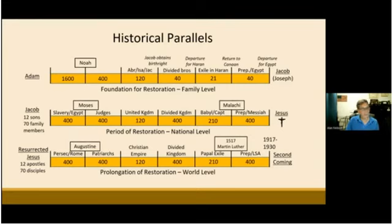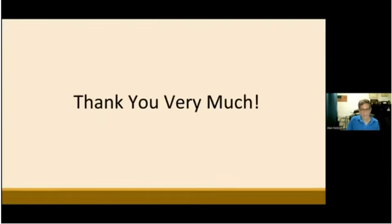So that concludes the presentation for this evening. I want to thank you for joining.